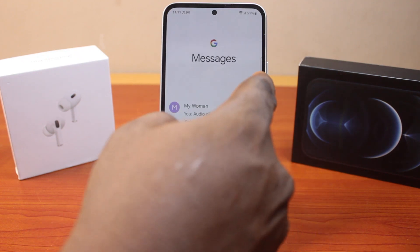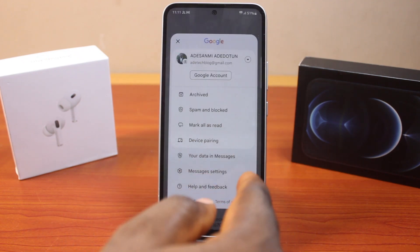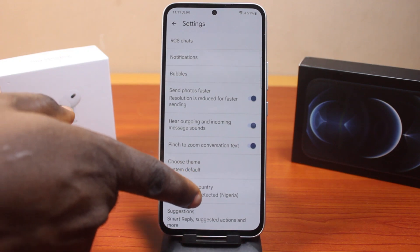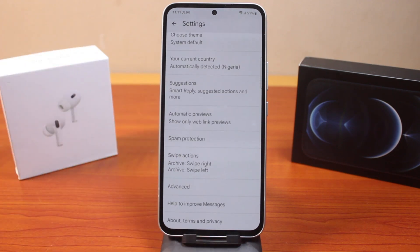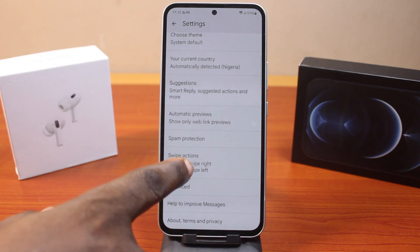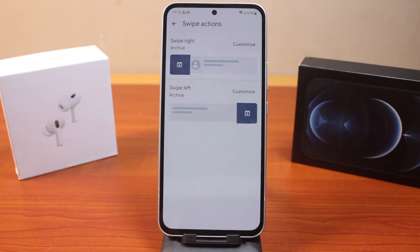Click on the profile icon at the top right, then click on Messages Settings. Scroll down and click on Swipe Actions, then select that.